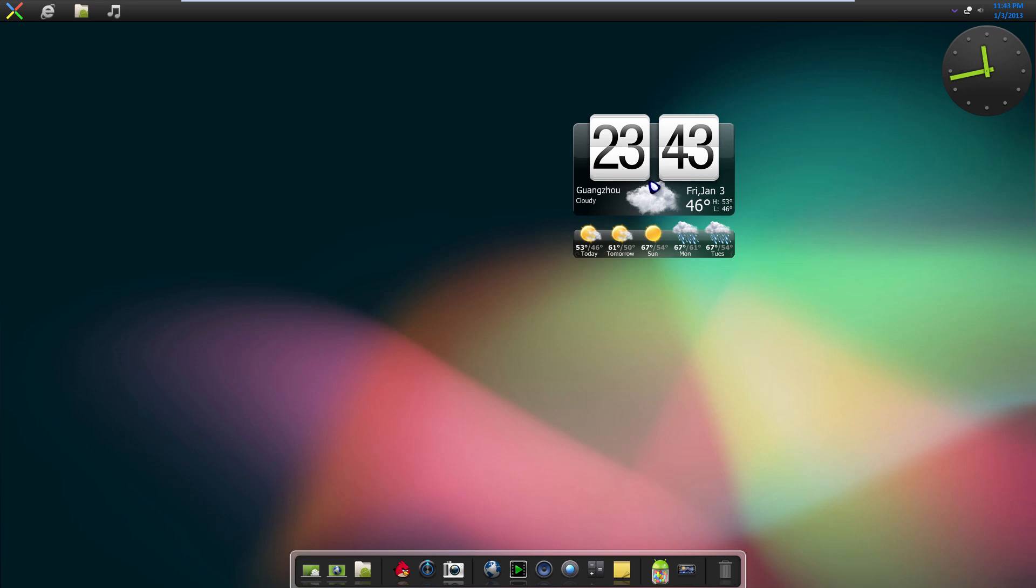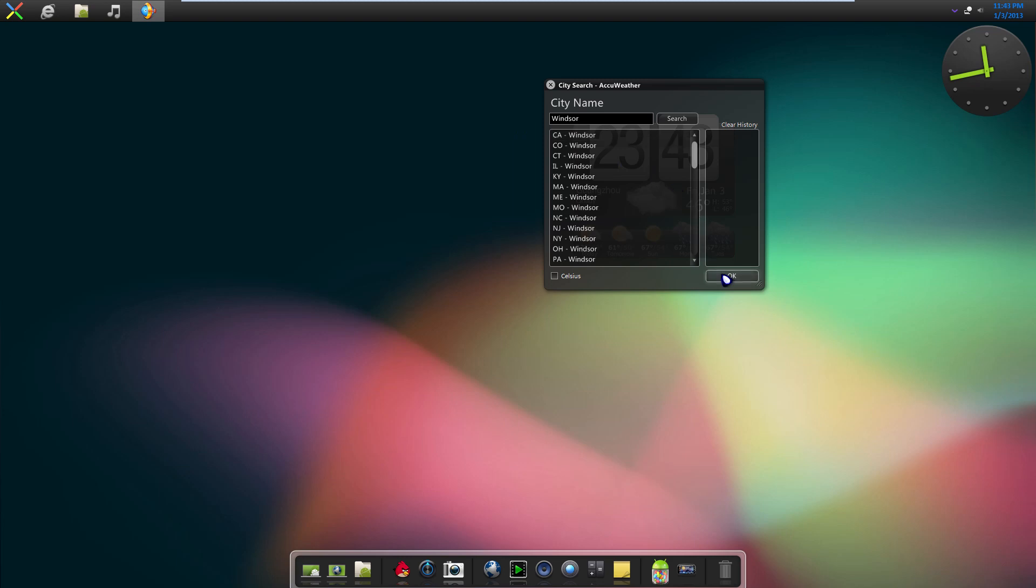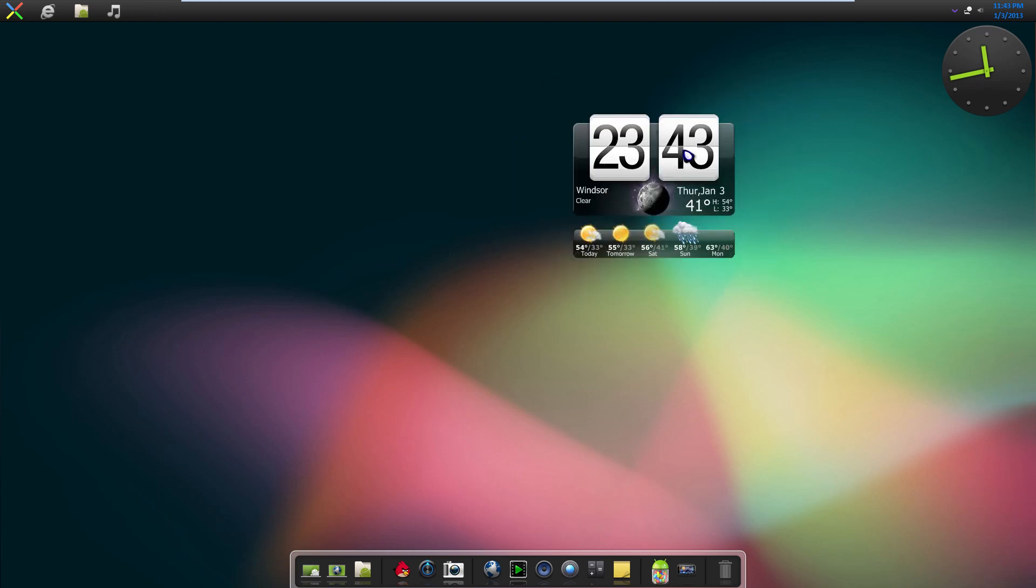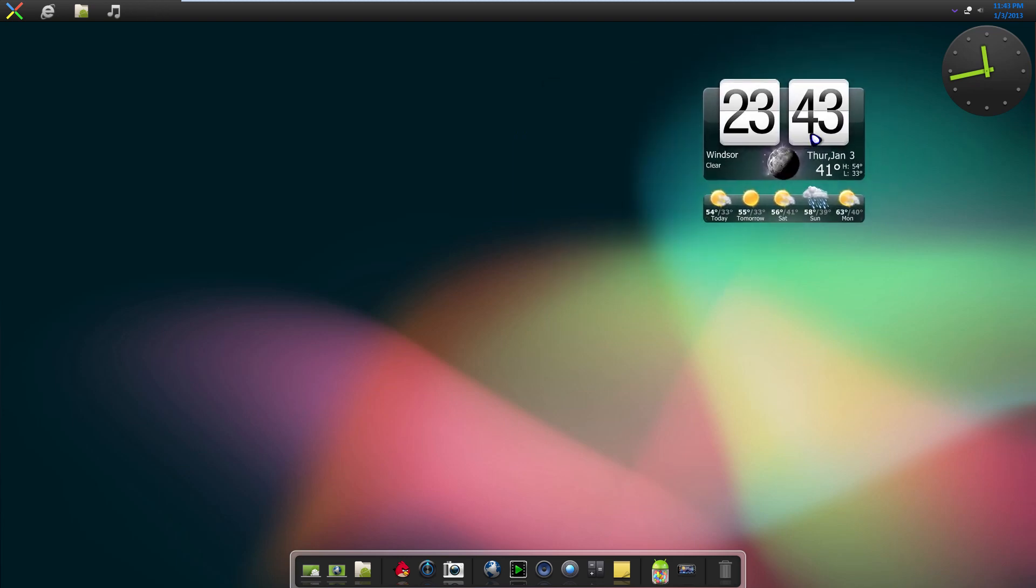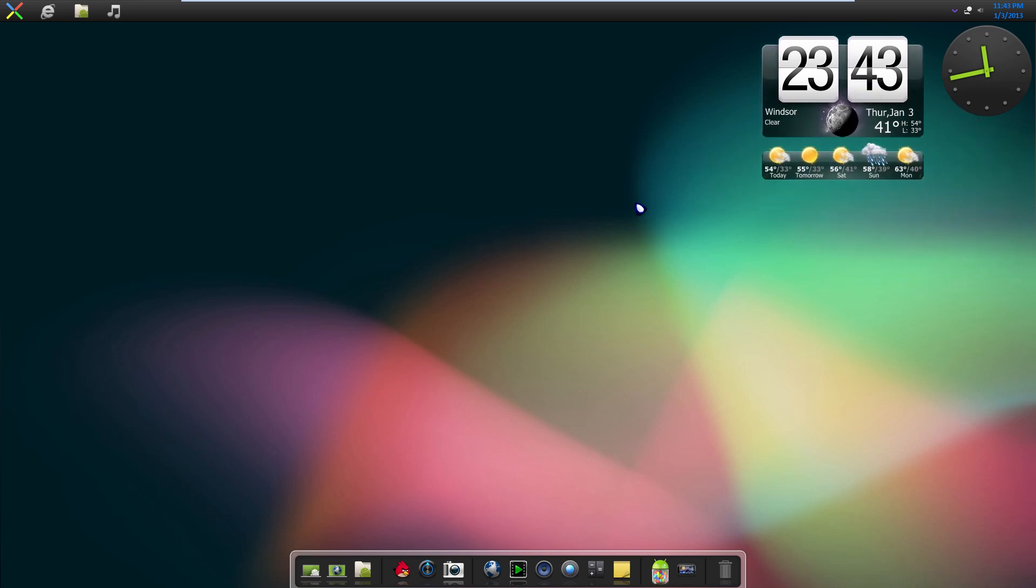For the weather one, if you want that to work properly, just right-click it and click Change Location. Type in wherever you live. Just the city should be fine. And then click OK. Boom, it tells you the weather. And like I said, if you want to close that, you can close that too.